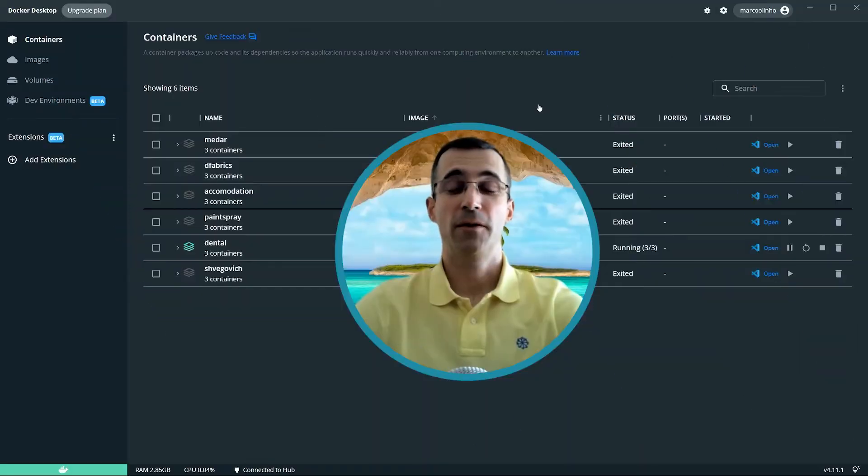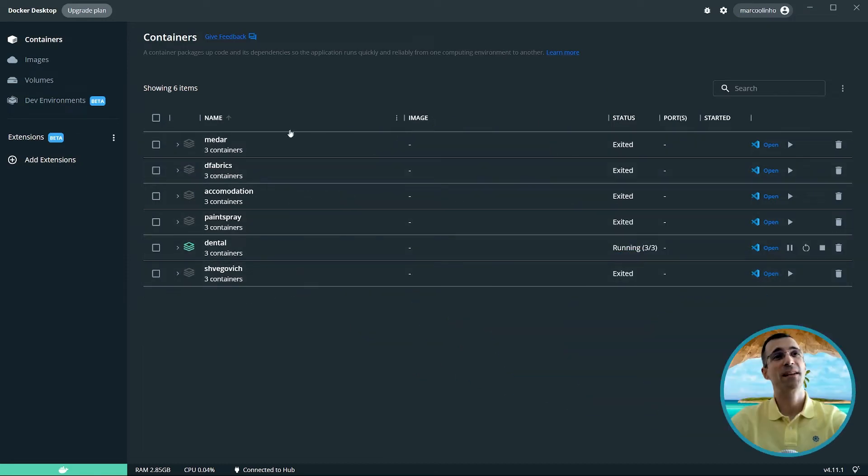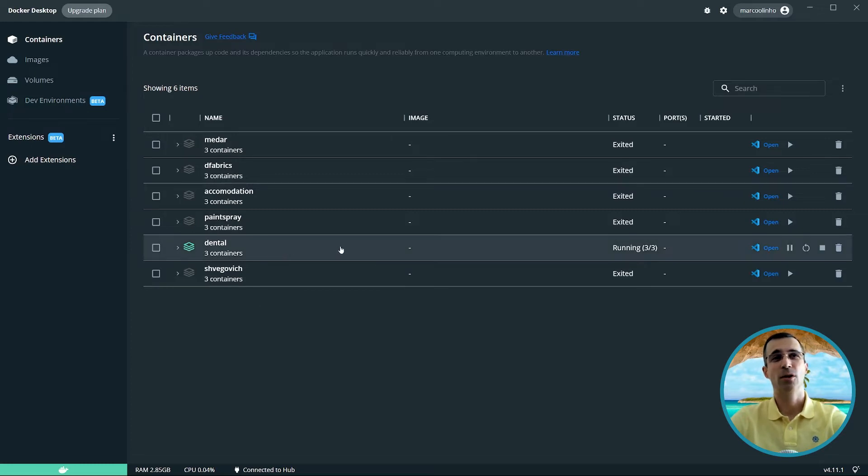Shall we switch to my computer screen now? Like you see here, I have a dozen WordPress instances configured as Docker containers. Only one is running, one called Dental.